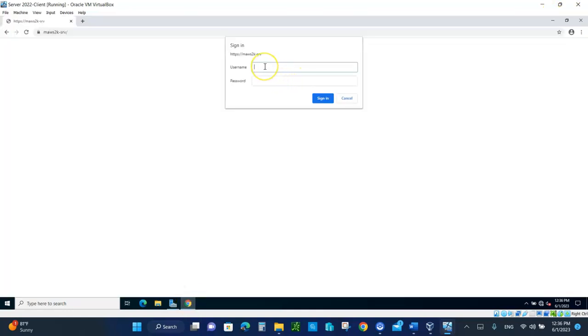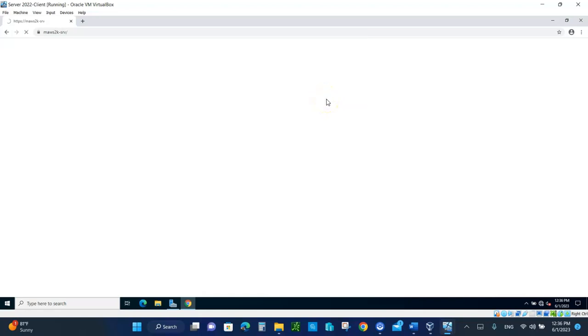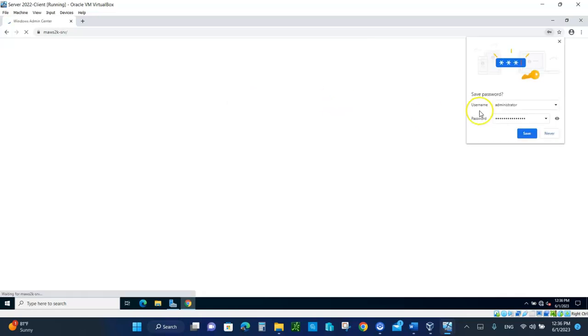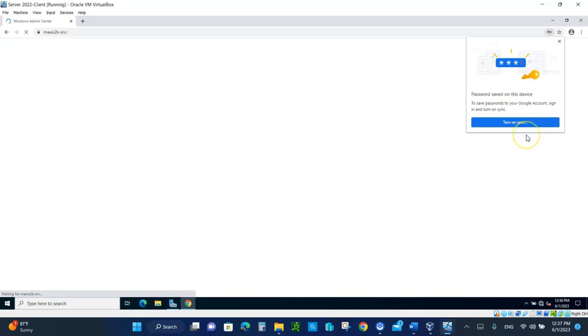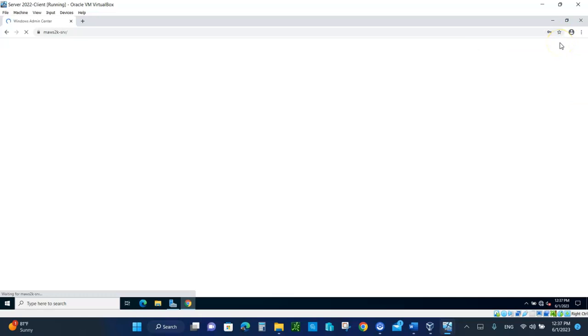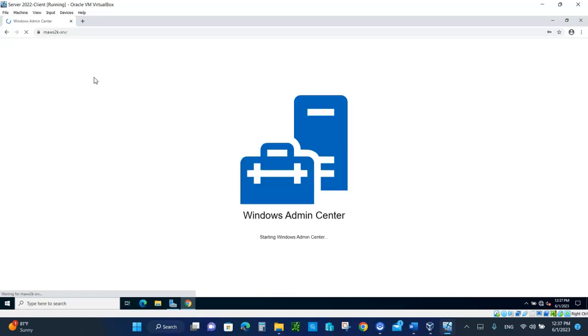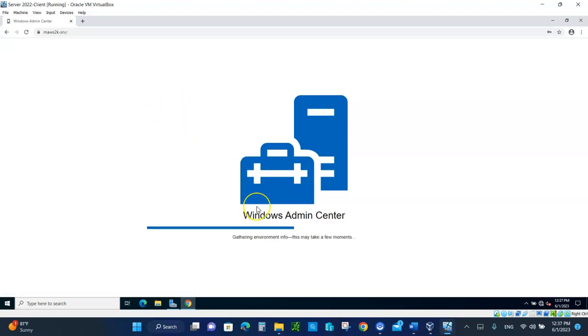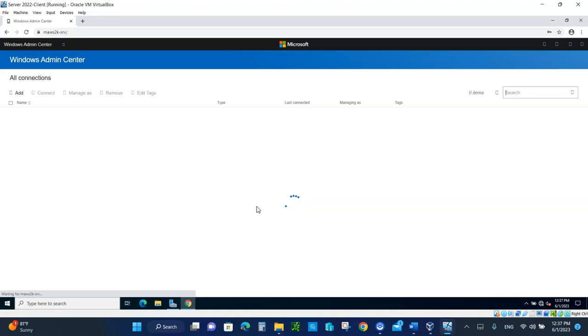Let me type in the username, administrator, and the password is iloveserver2022. Let's log in. Let it save it. Why not? It's connecting. So let it connect. This looks good. That means we have installed the Windows Admin Center correctly when you're getting this. Let it complete the installation.